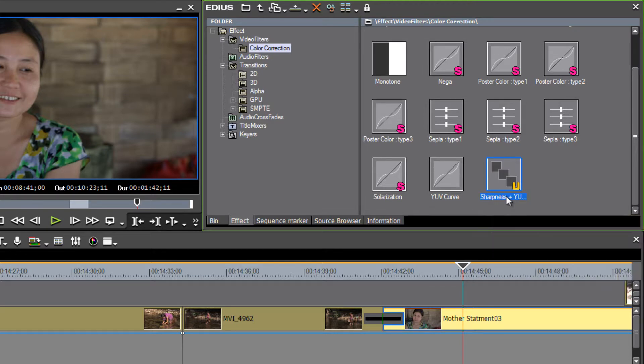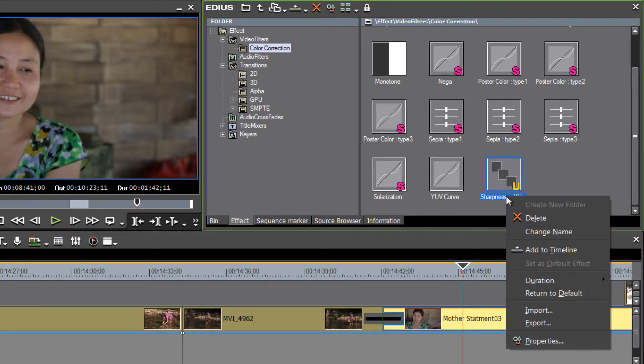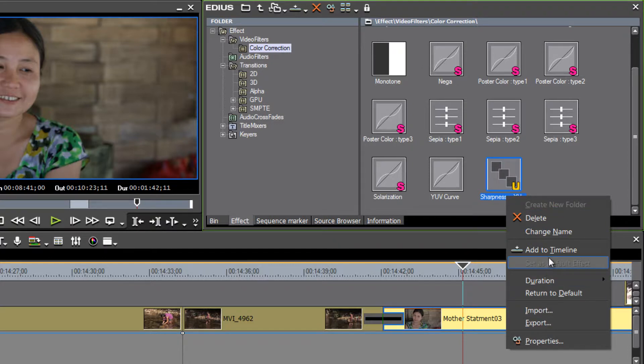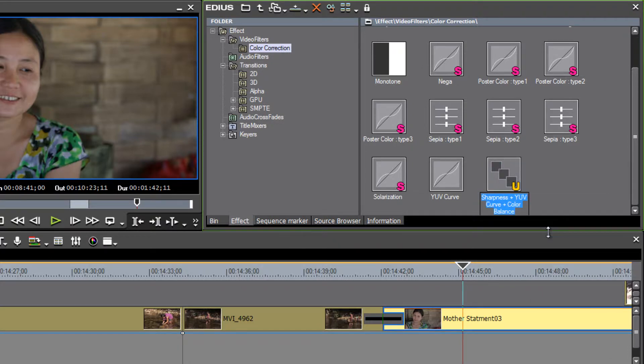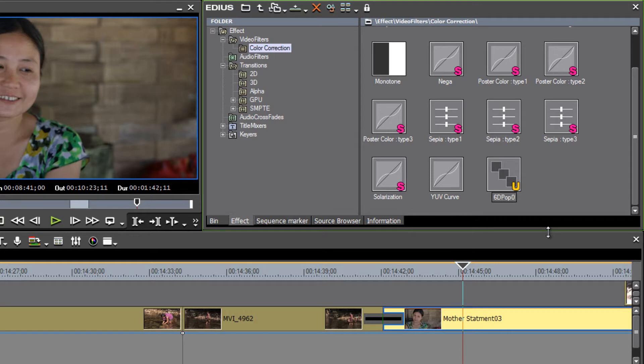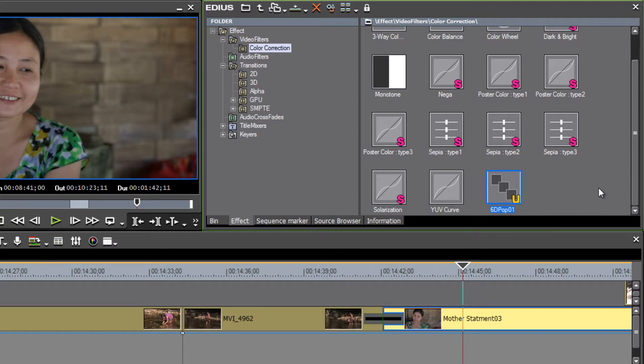So we could probably rename that, just right click on it and choose change name. And let's call it 6D pop. And let's maybe call it pop one because we might want to create several presets that we can use depending on where the clip is at as we look at it.